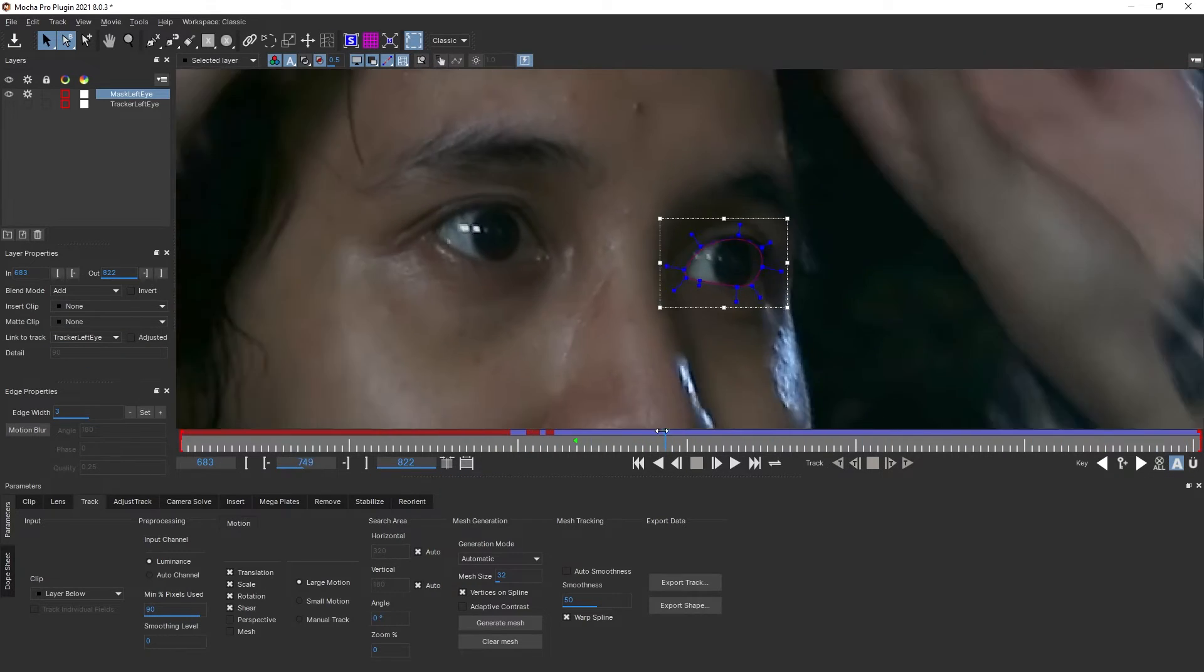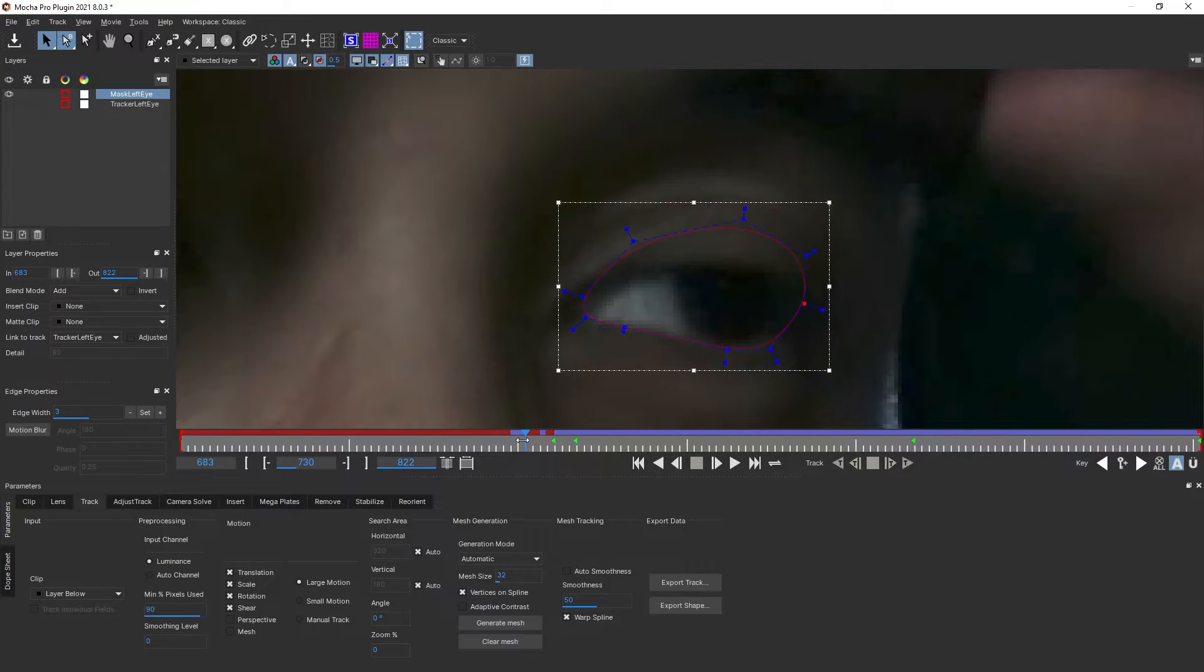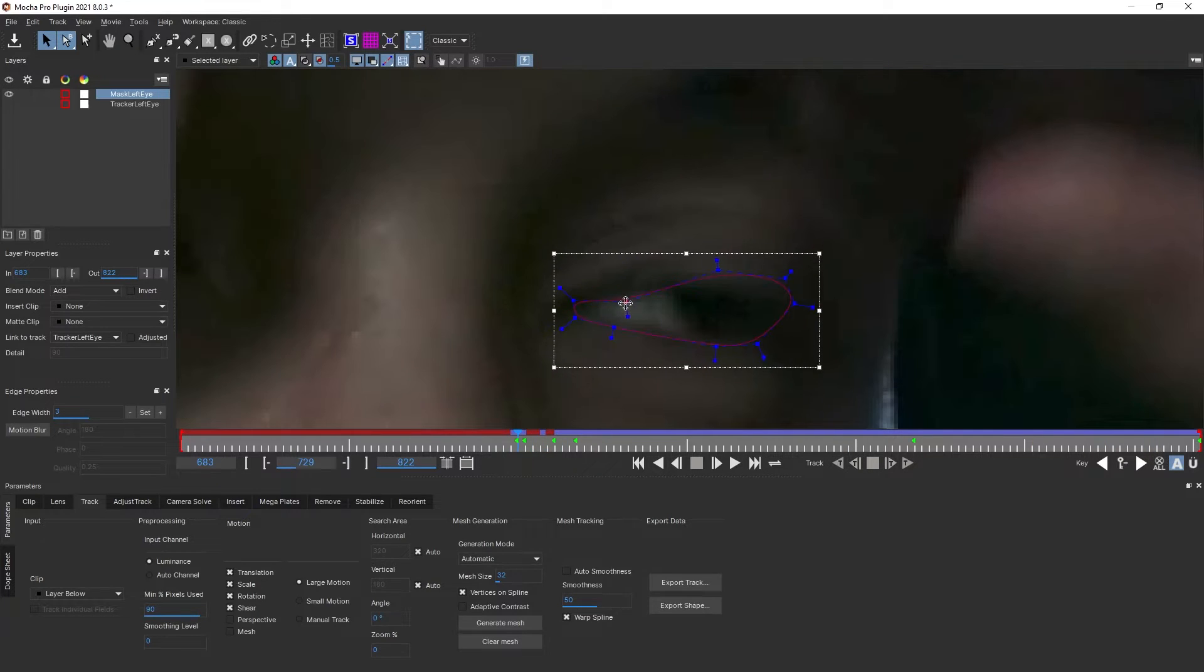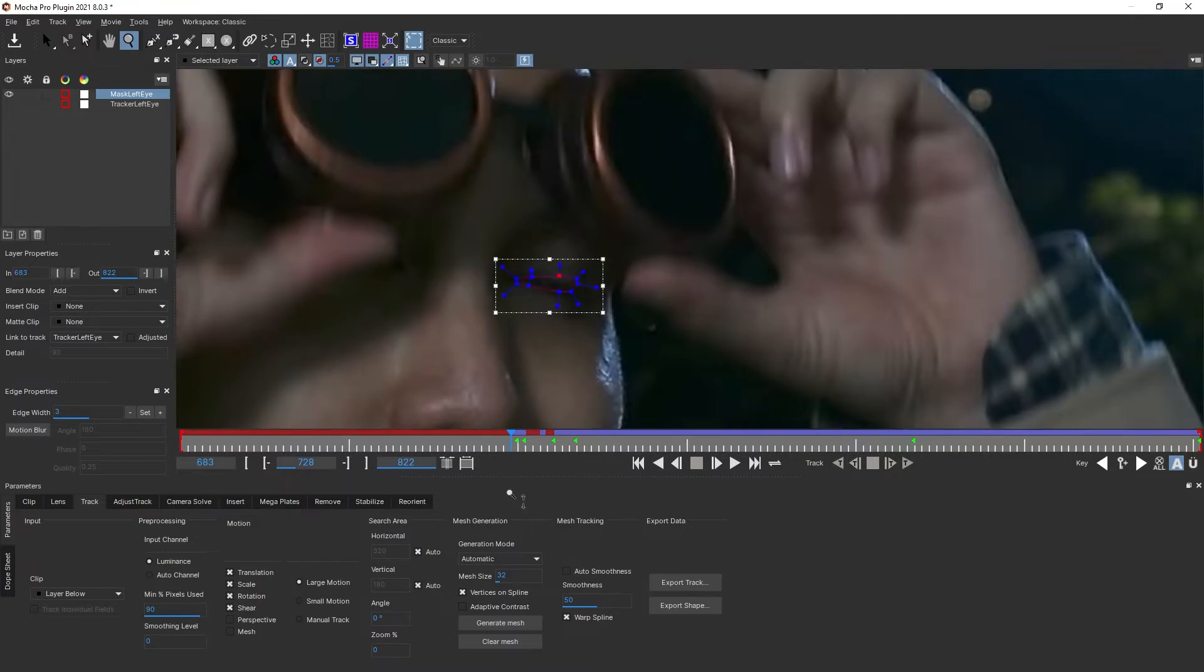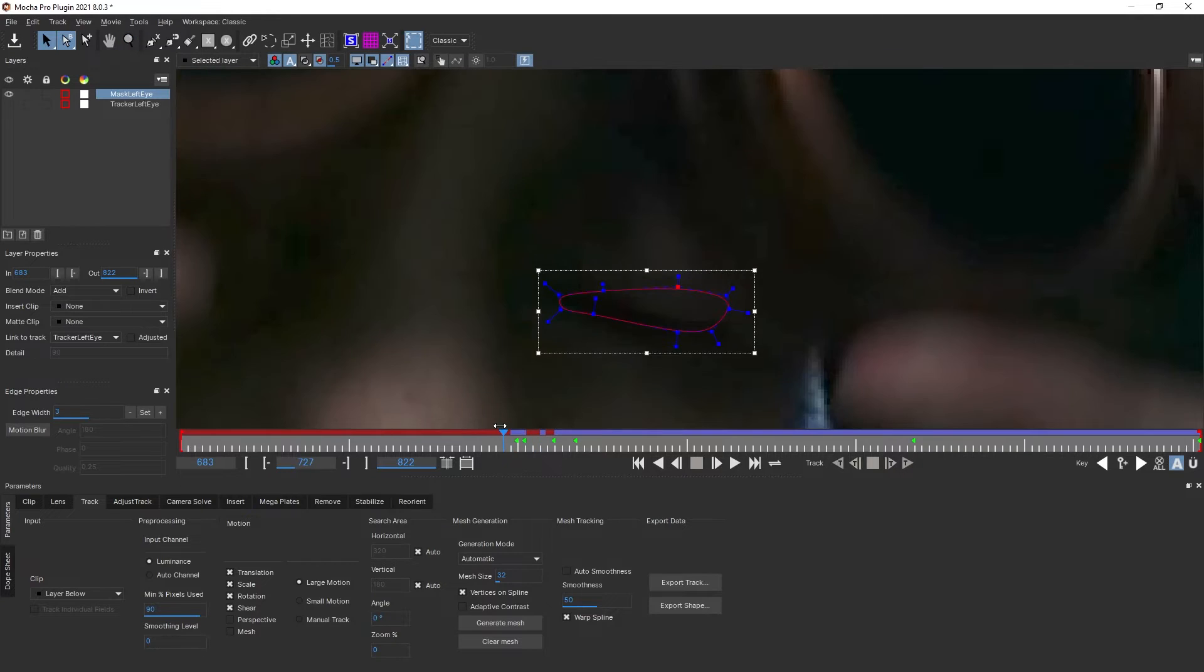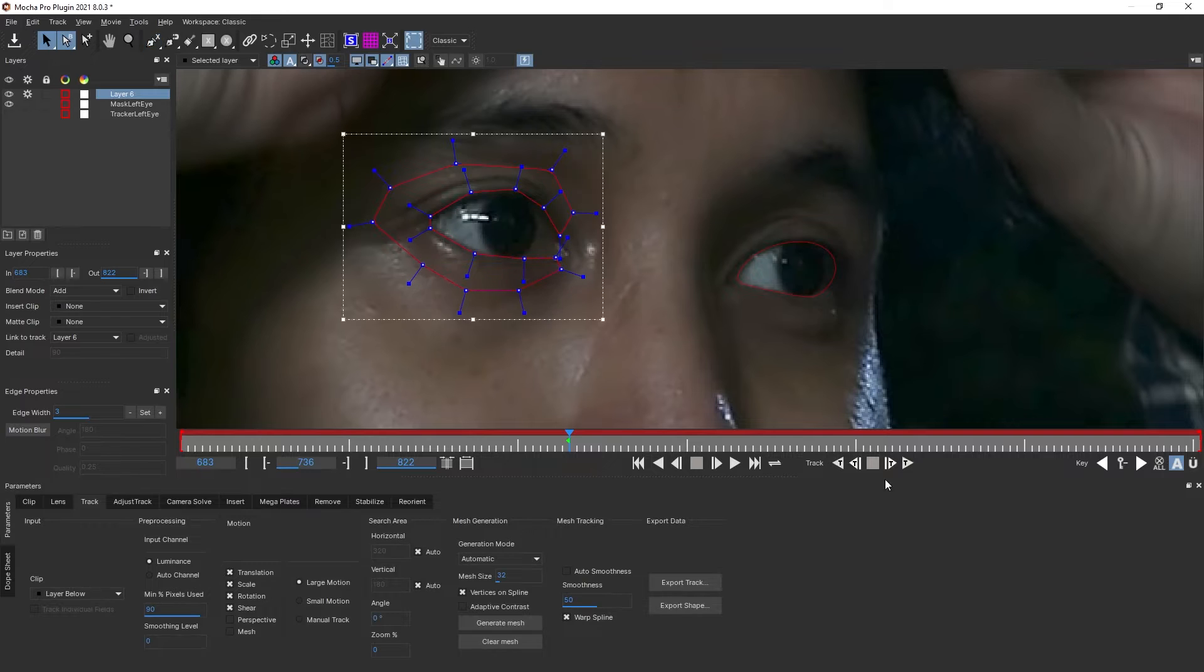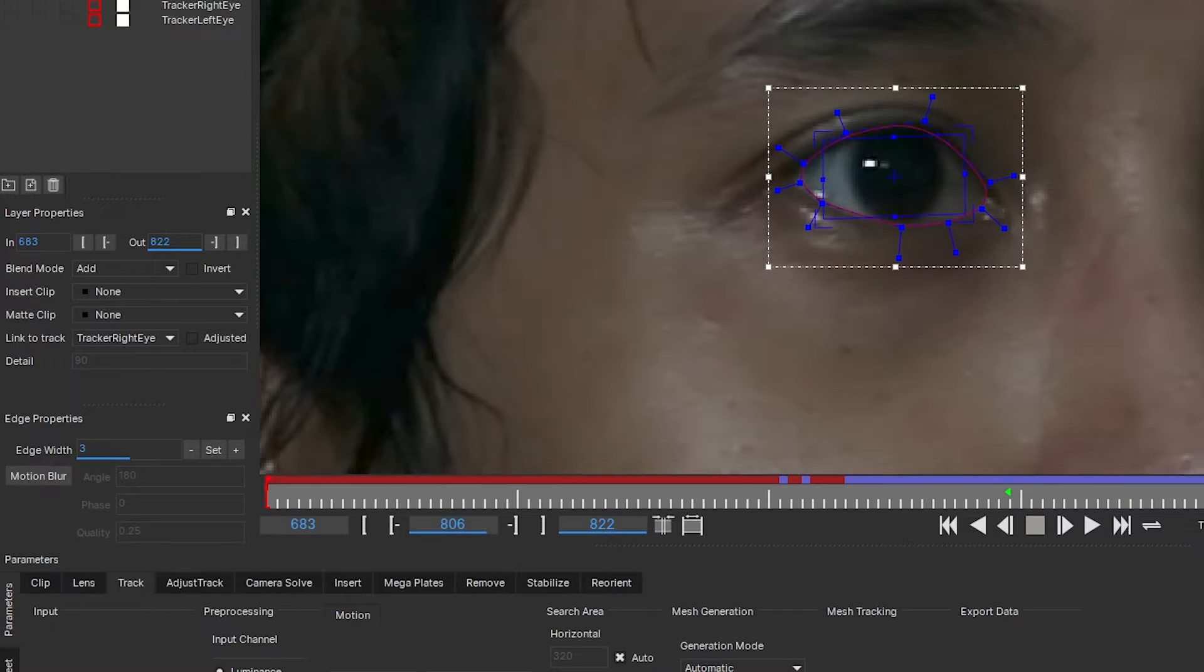Let's parent or link this mask shape to the tracker we just made. Now we have our shape following the movement. We can scrub through the timeline and adjust the shape to fit my eyeball. Next we're going to do the exact same thing again but to the other eye.